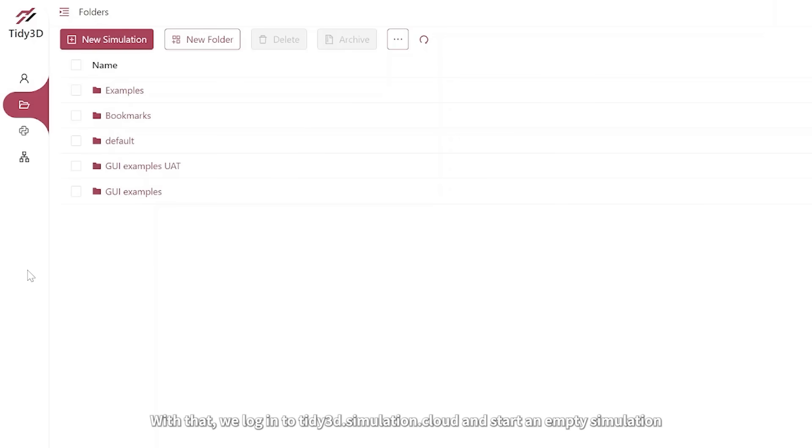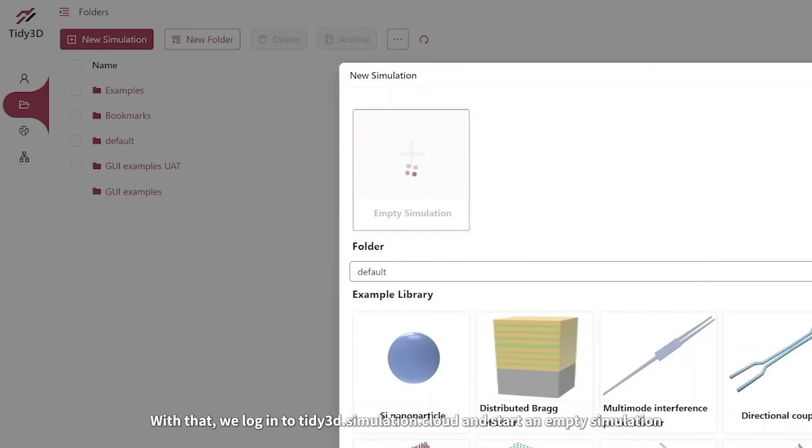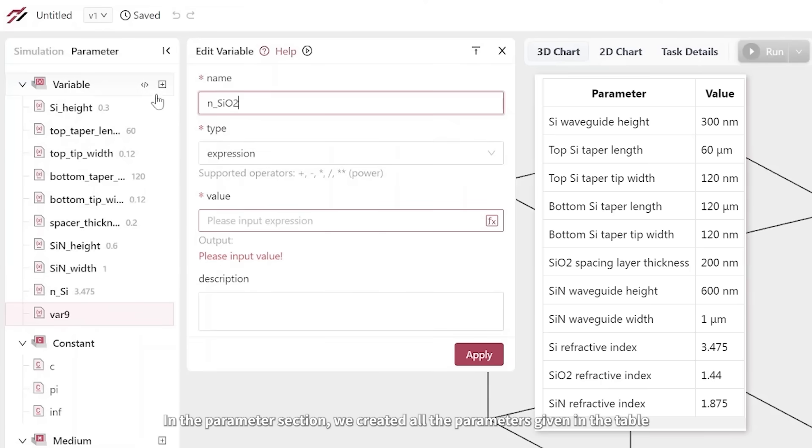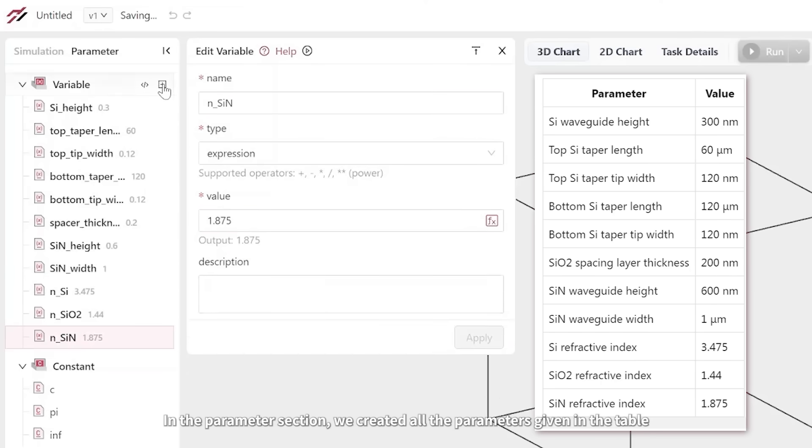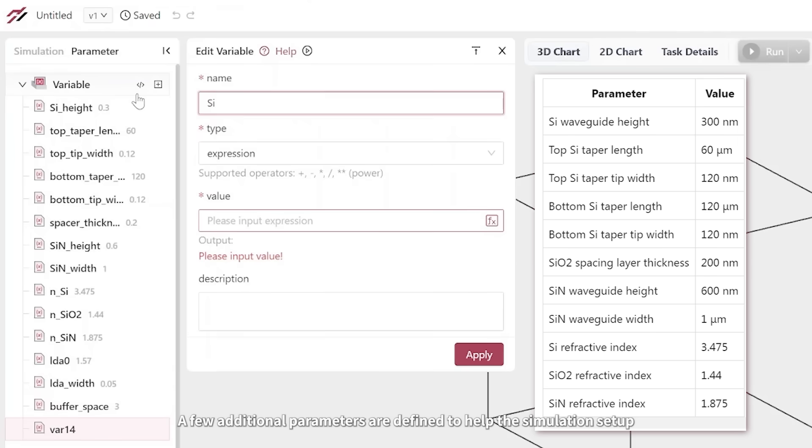With that, we log into tidy3d.simulation.cloud and start an empty simulation. In the parameter section, we created all the parameters given in the table. A few additional parameters are defined to help the simulation setup.